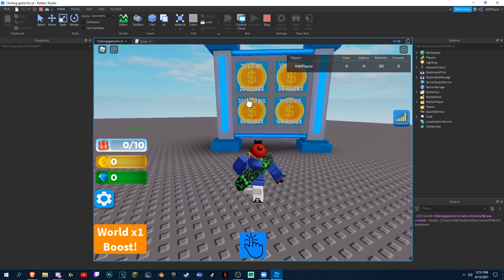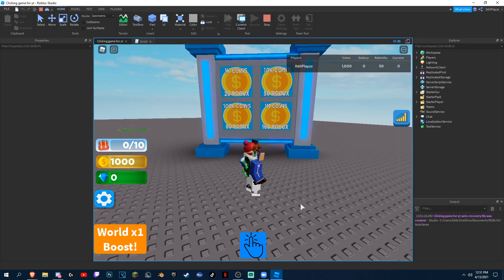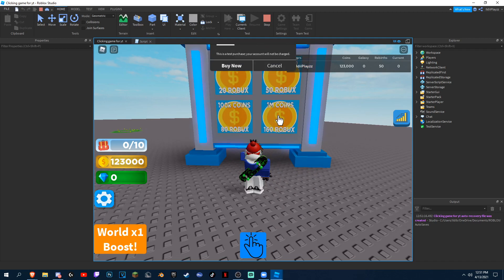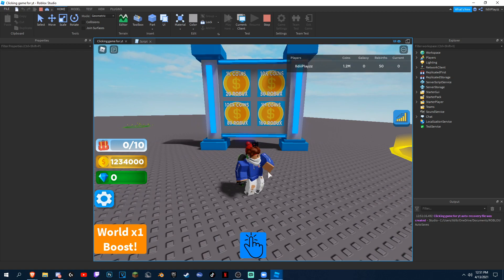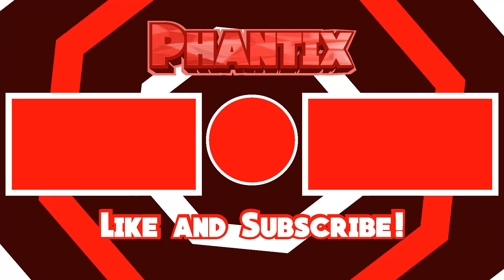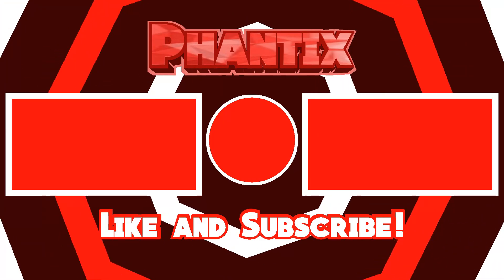No errors. This one — boom — 1,000 coins. If we do this one, 10,000. And this one, 100,000. And this one will give you a million. So yeah guys, I hope you guys enjoyed this video. If you did, please subscribe and like — it helps me a ton. Peace.